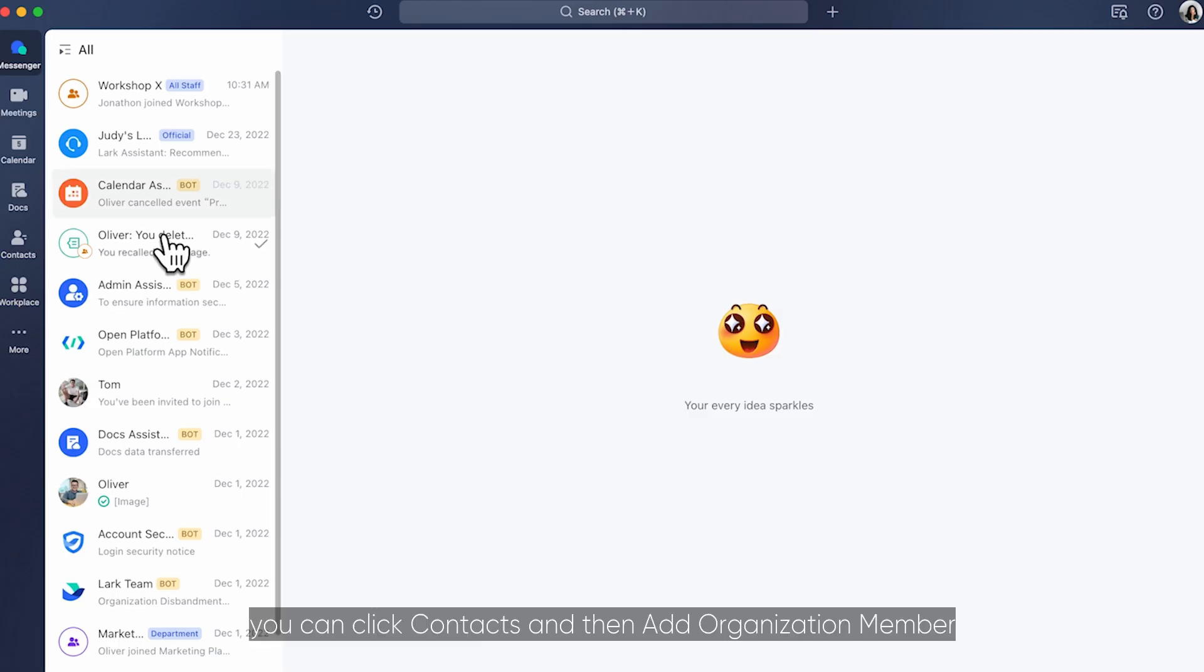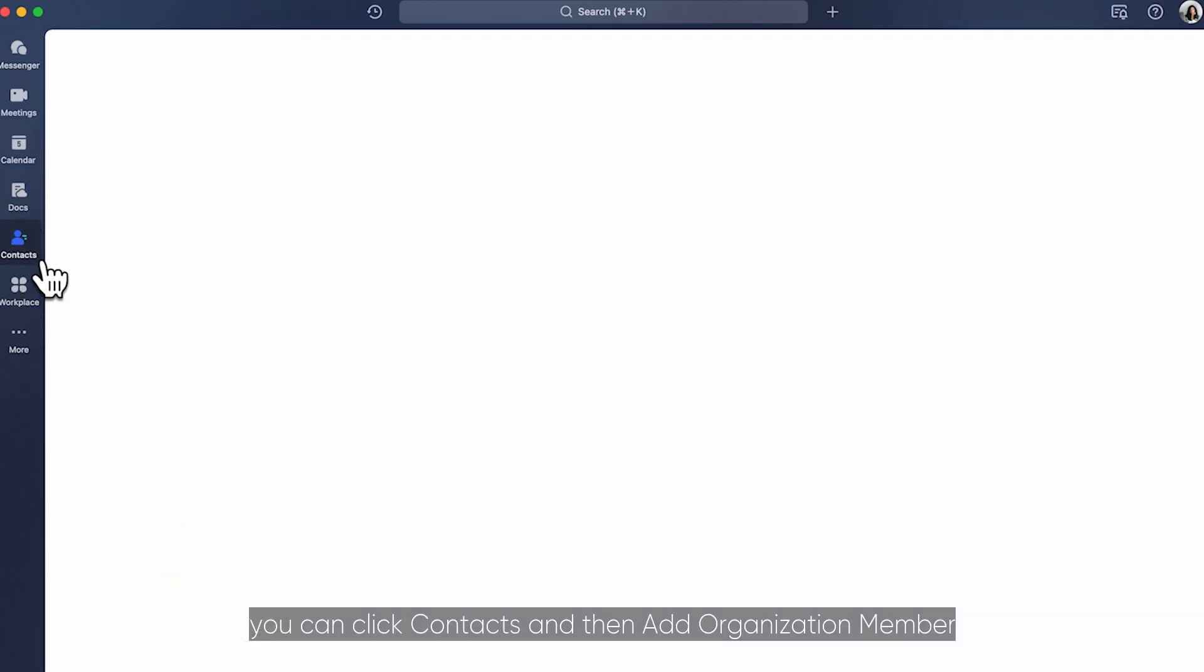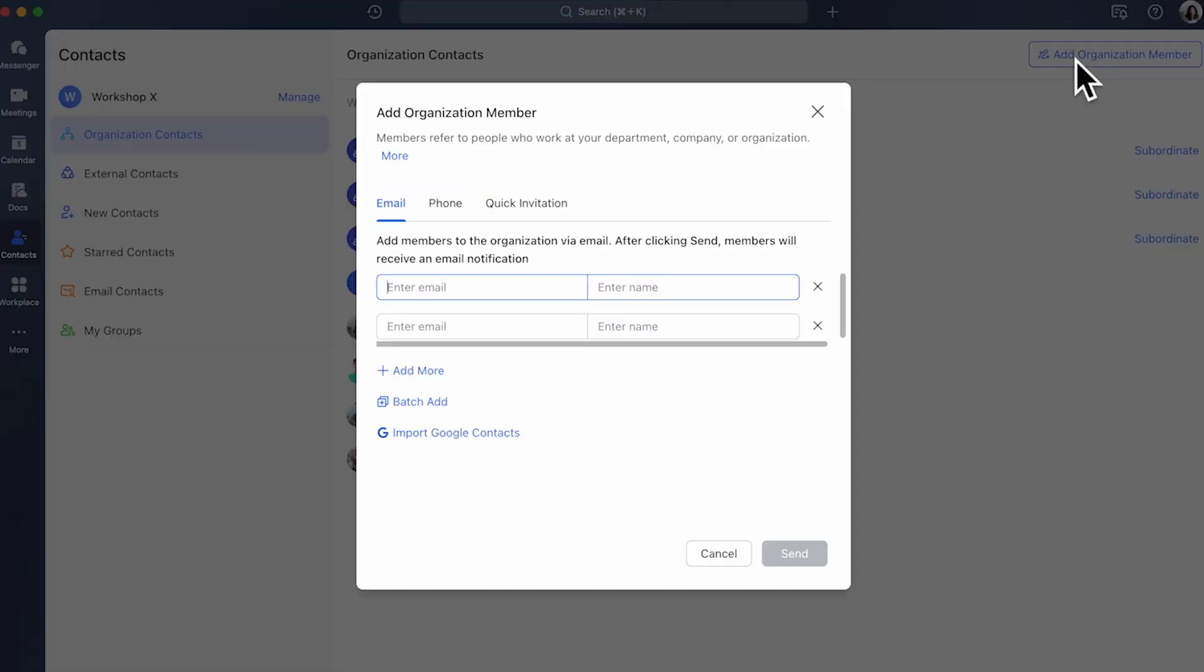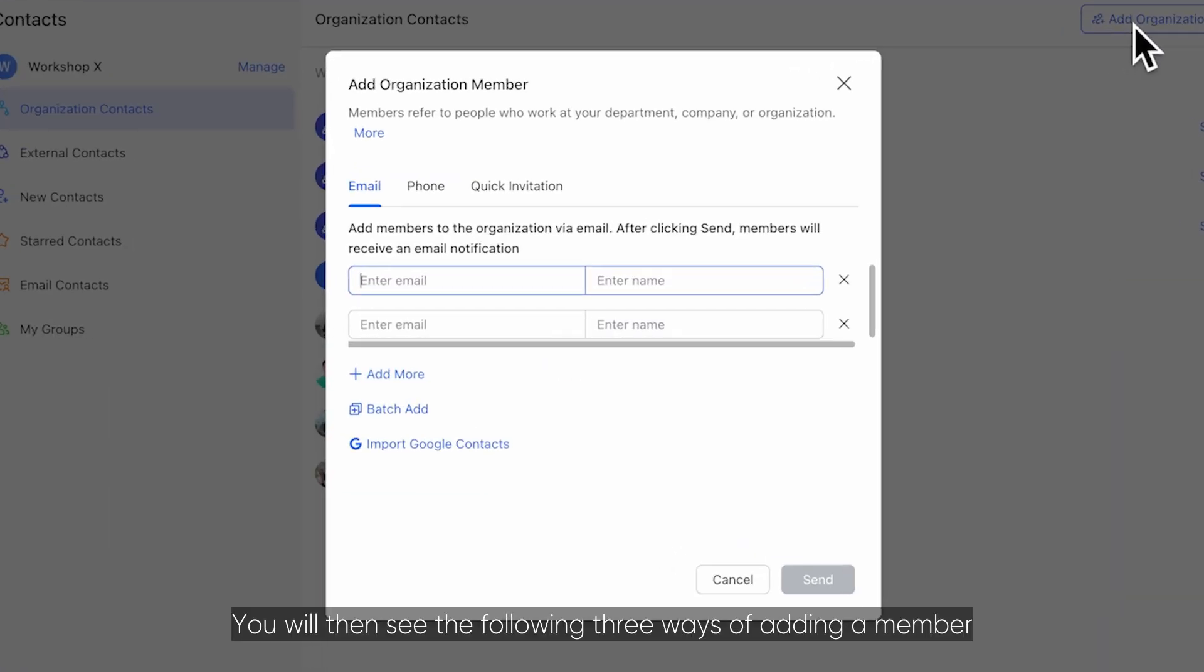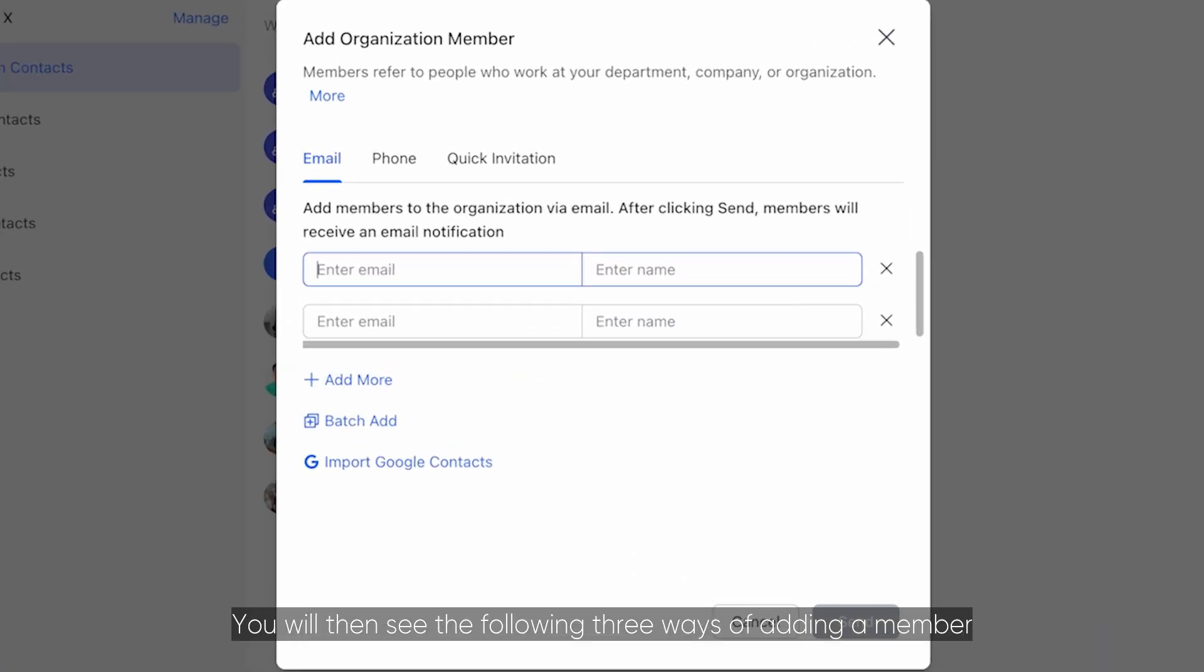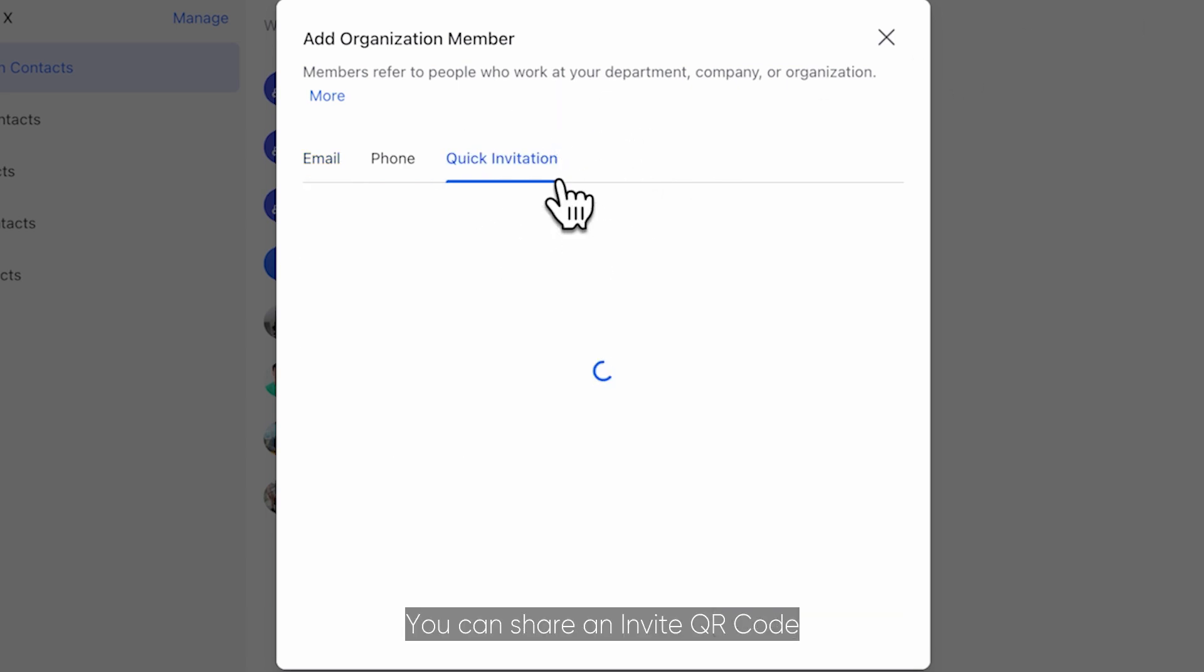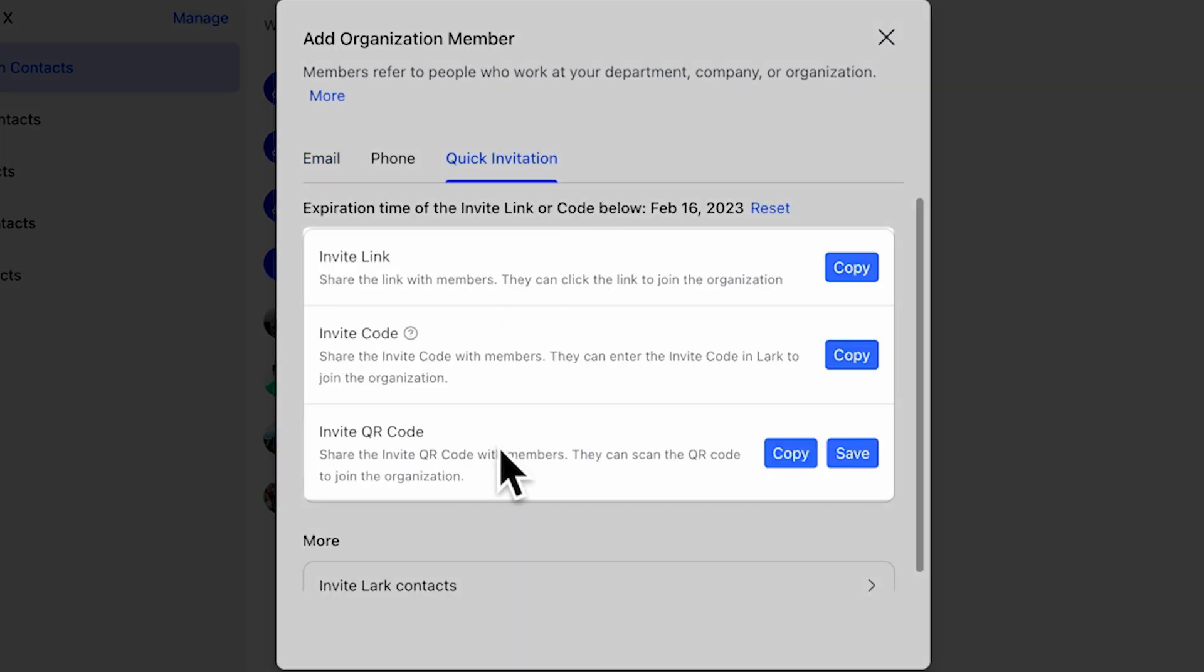Alternatively you can click contacts and then add organization member. You will then see the following three ways of adding a member. You can share an invite QR code, invite link, or invite code.